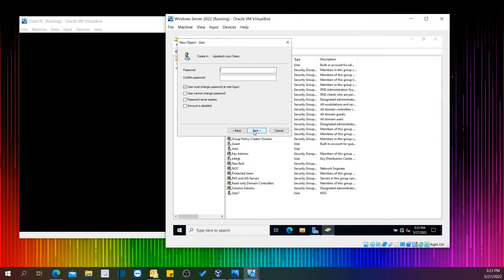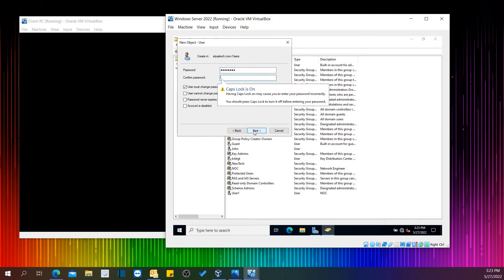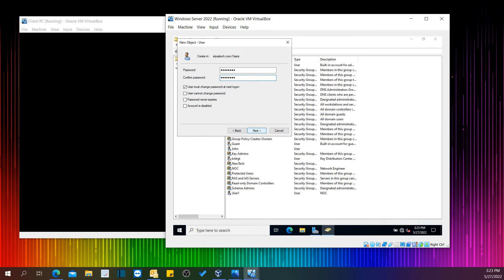Here the password is ABC@1234. Do not disclose with anyone. ABC@1234 — do not disclose with anyone.